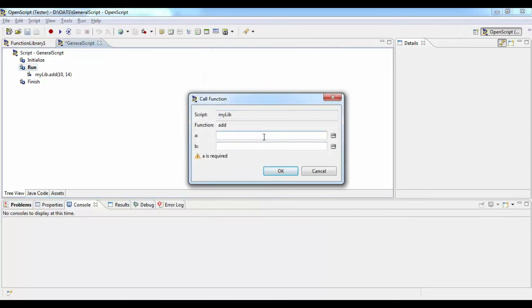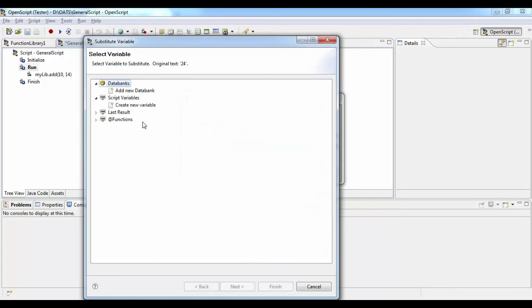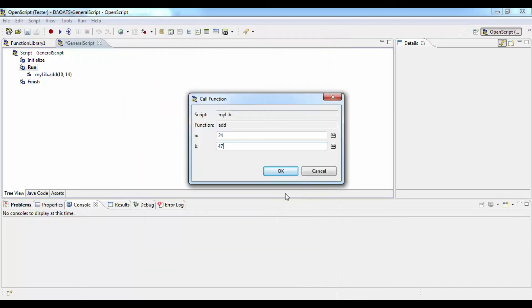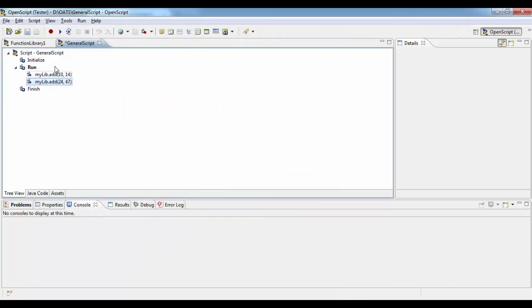And then it will prompt you to enter the two input parameters. You can either give them directly or click on the icon so that you can get value from data bank if you have it already. So for now we are going with the hardcoded values. Click OK.